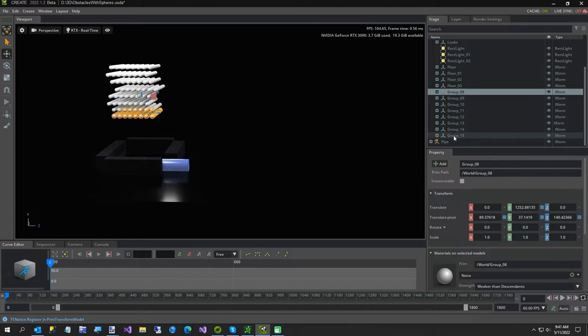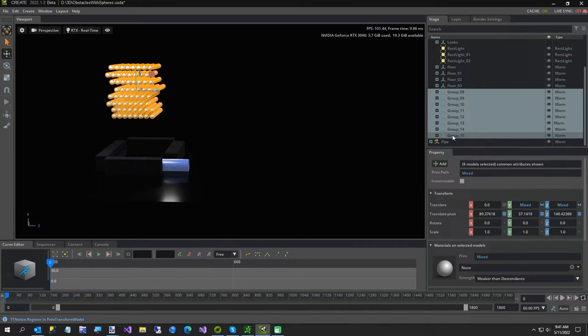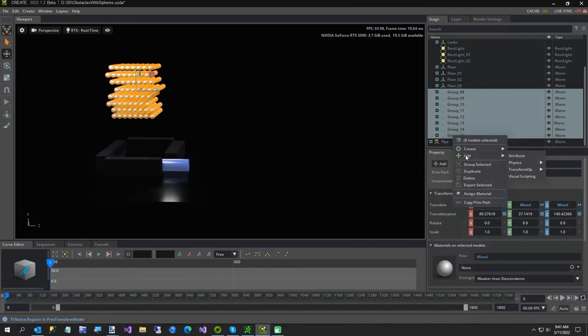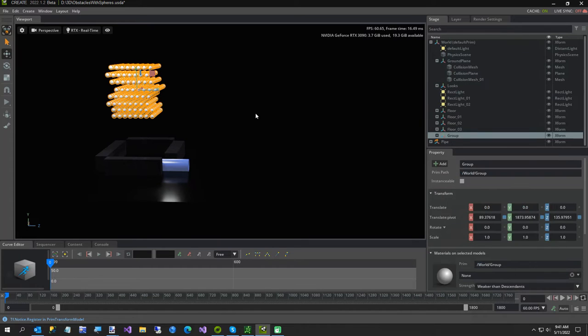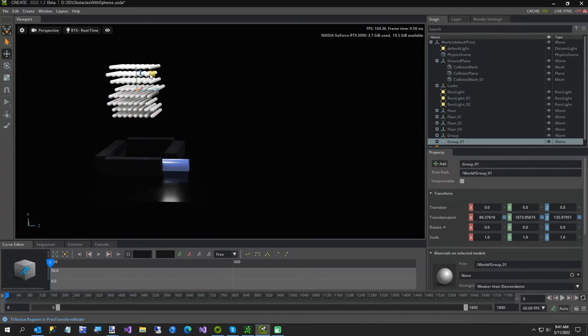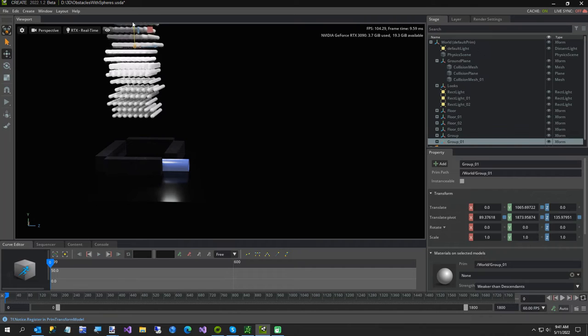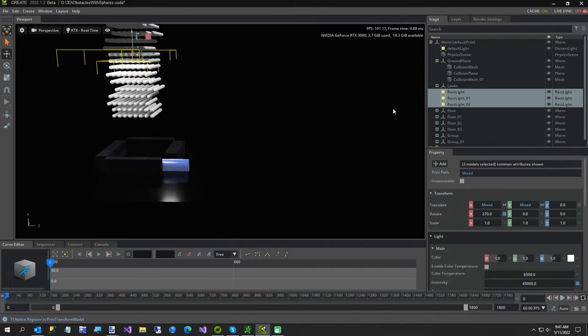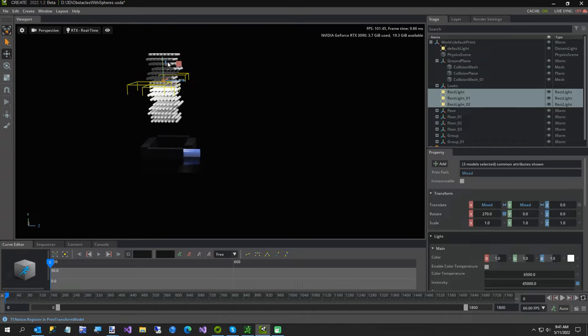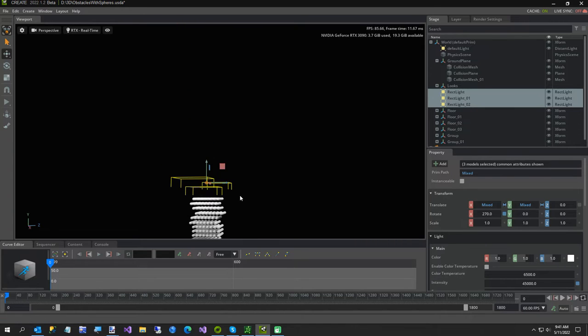And I want to take that, I'll just say group selected, and I'll take it and hit Control D to make a copy, just to give us a good number of balls, and I'll move my little rectangle lights up just a little so we can see it.